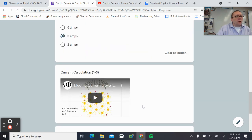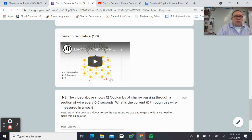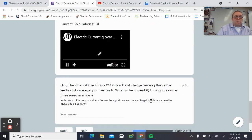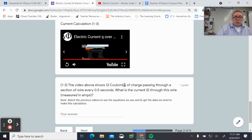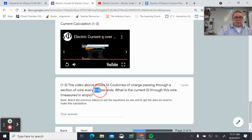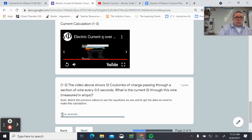Moving on — this next one asks us to calculate current again with a different amount of charge. We have 12 coulombs divided by 0.5 seconds. If we do 12 divided by 0.5, that gives us 24 amps.